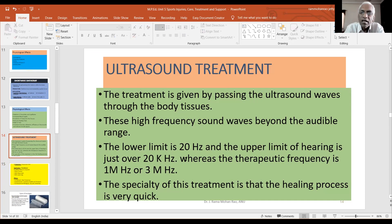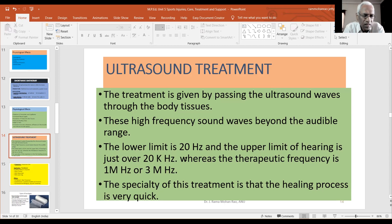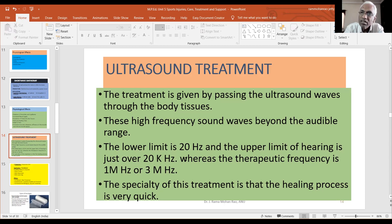This ultrasound instrument has its own specialty compared to other modalities. Unlike the infrared lamp used for preliminary surface heating, or ultraviolet rays used for warming, or shortwave diathermy which uses high-frequency electromagnetic waves, ultrasound is special because it can reach deep structures in the body.